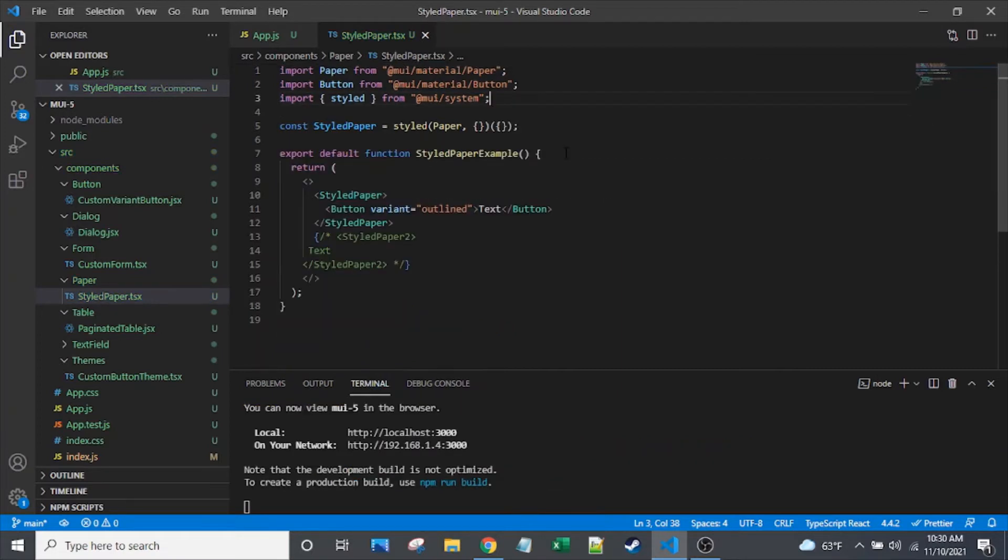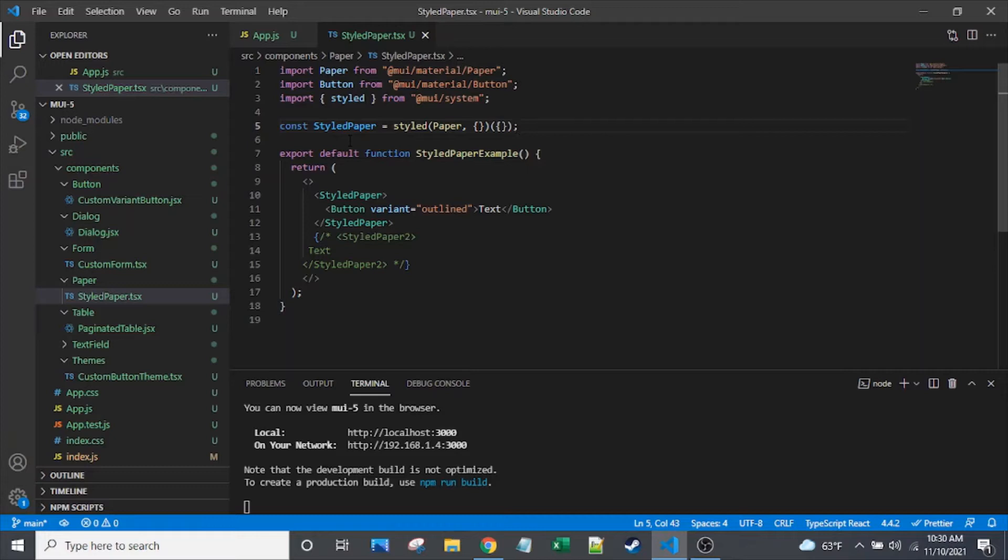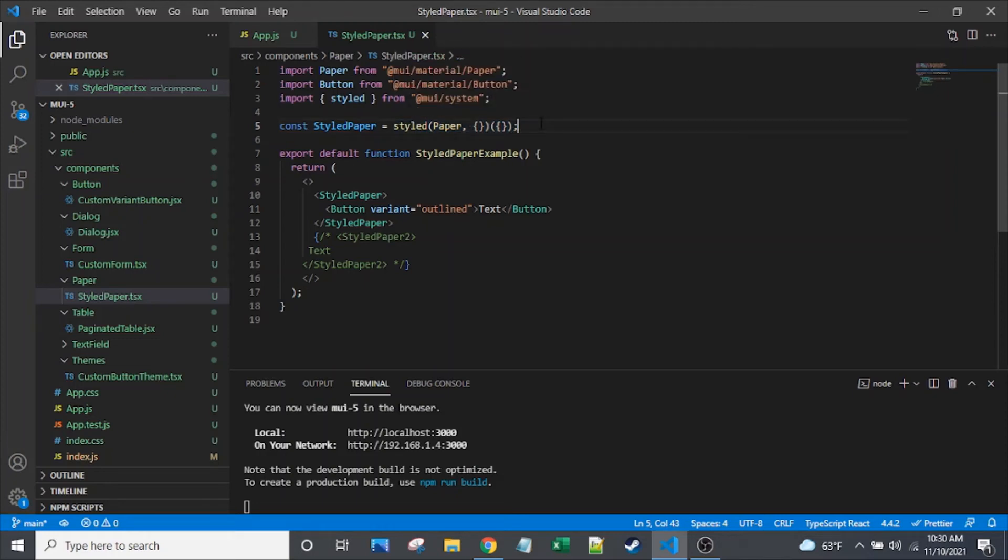Here we are with a blank slate. I have deleted the styled paper 2. We'll recreate that, and I kind of reset the styled paper. So we'll discuss the syntax that you see here. It looks a little bit intimidating at first, honestly. It did for me anyway.